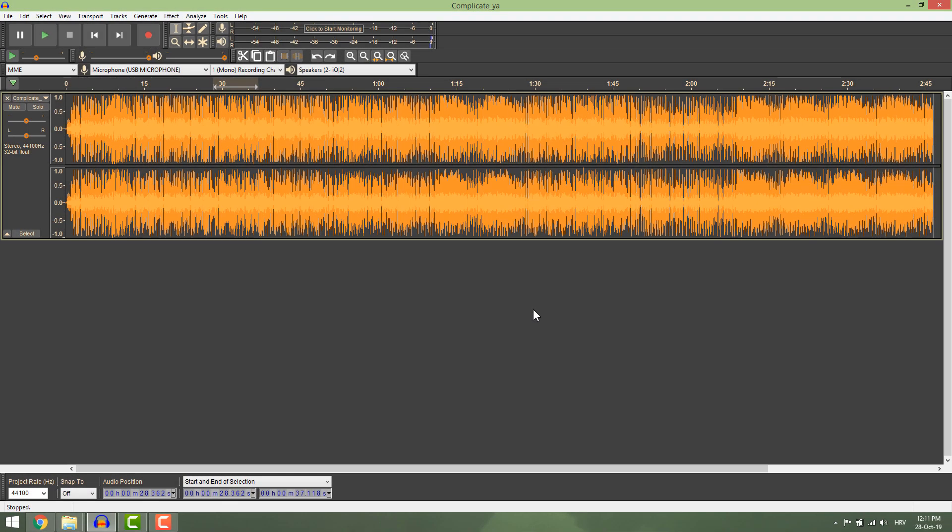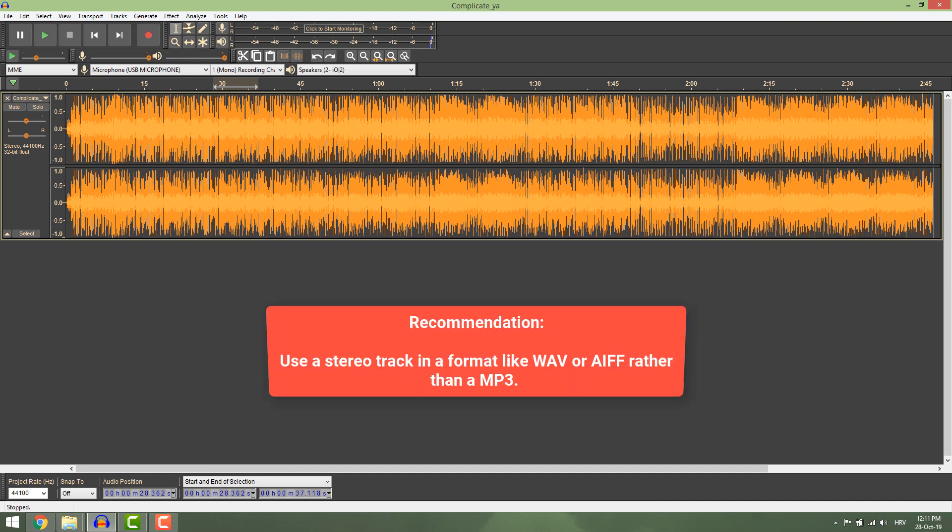It's really easy to remove vocals from a song using Audacity. Keep in mind that removing vocals is an extremely complicated process and it won't work all the time. Also, it greatly depends on the type of song.